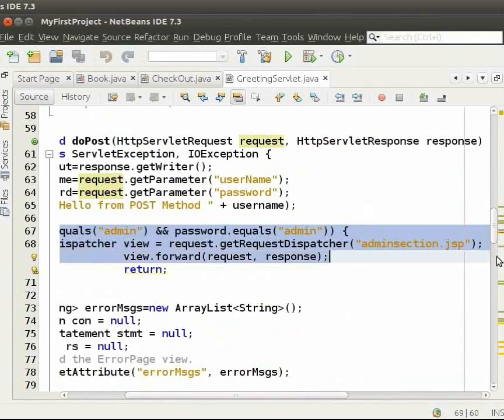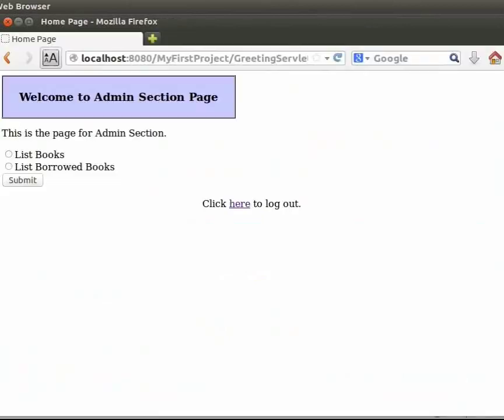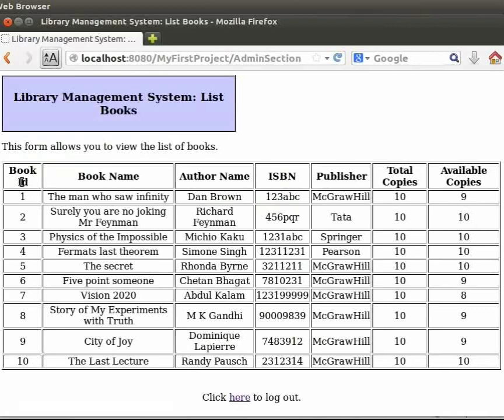We have two options here. We will click on the radio button for list books. Then, click on submit button. Here, we can see that we have the list of all the books.